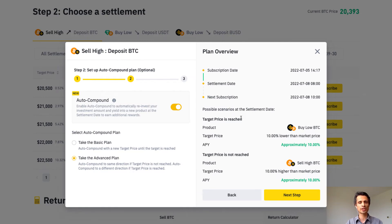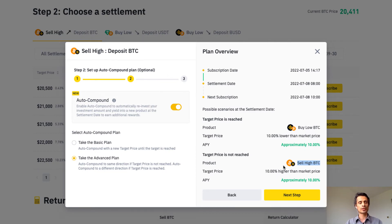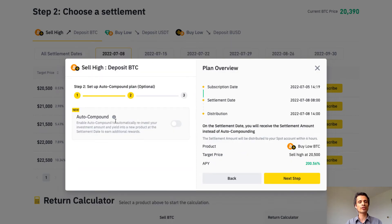When the target price is reached, it results in a switch to the buy low BTC — the inverse of the sell high BTC dual investment — with a target price 10% lower than the market price and an APY of approximately 10%. If the target price is not reached, we continue with the sell high dual investment. In a range, we could have a zigzag pattern provided target prices keep getting hit. If we turn off auto compound, the APY goes up to about 200%.